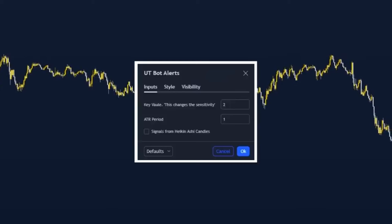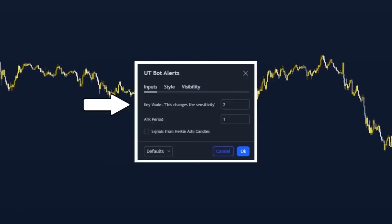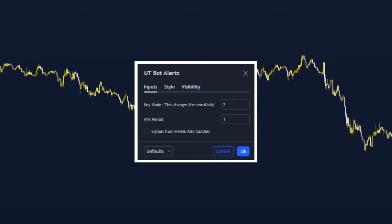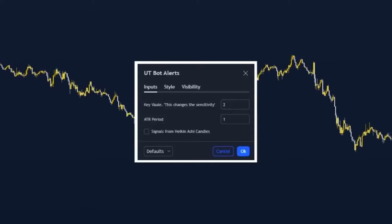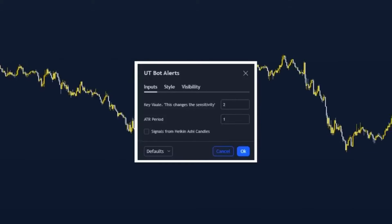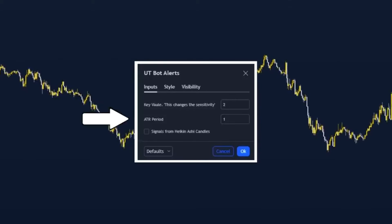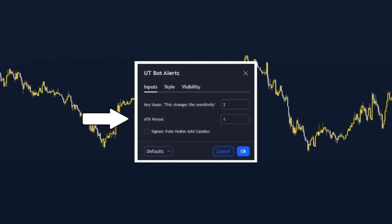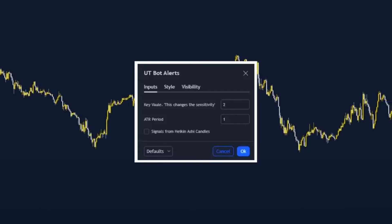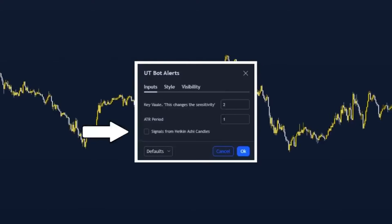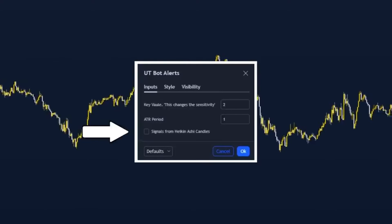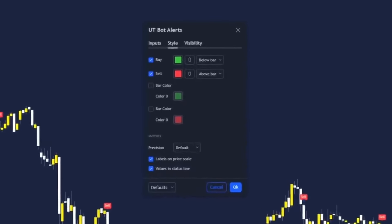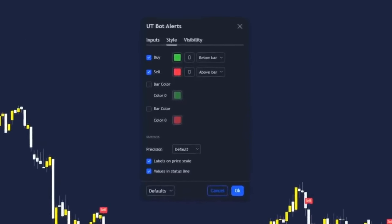Click on the settings for this indicator. For the key value set that to 2 — this changes the overall sensitivity of the buy/sell indicator. For the ATR period set that to 1. Make sure that signals from Heiken Ashi Candles are turned off, and on the style I have turned off the bar colours.